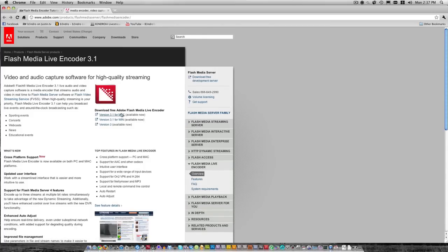The program you need to download is Flash Media Encoder. If you have a Mac, click the top one. If you have Windows, click the bottom one. Download and install that program.